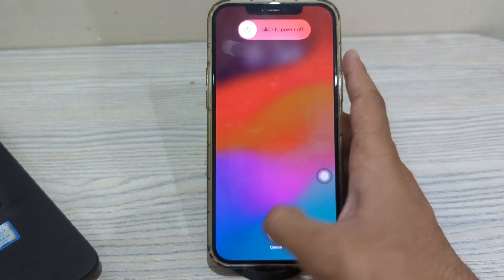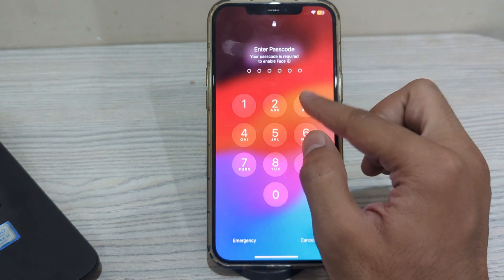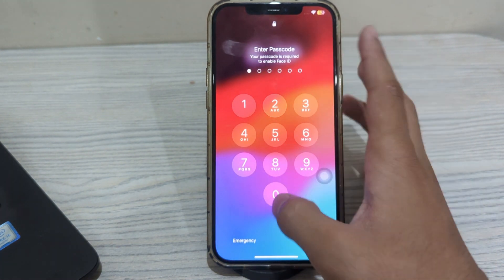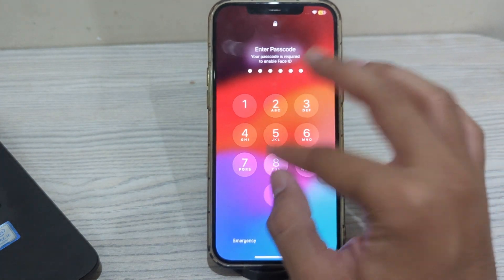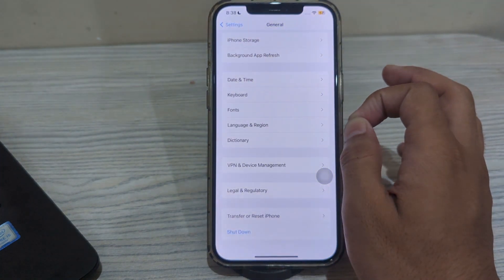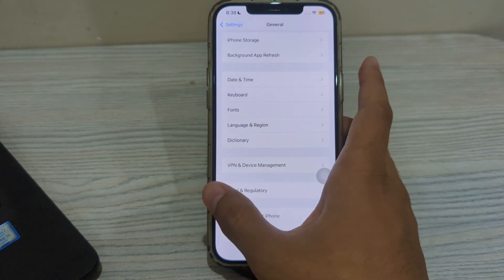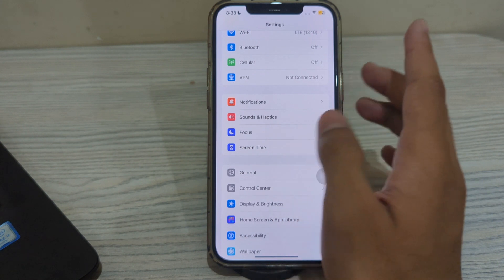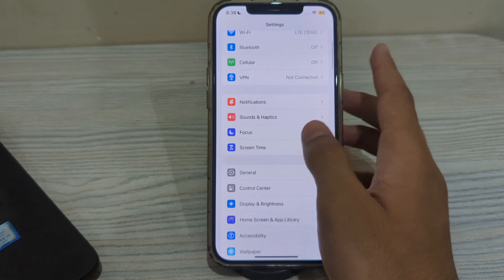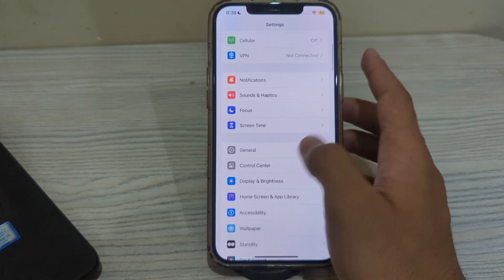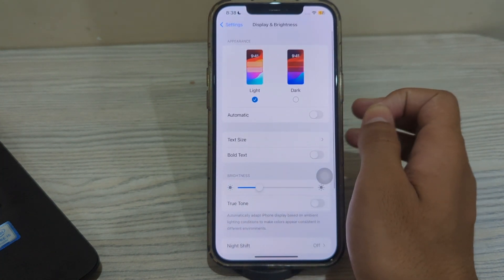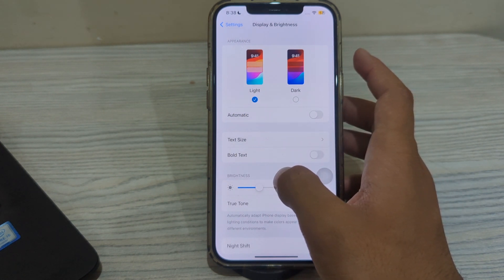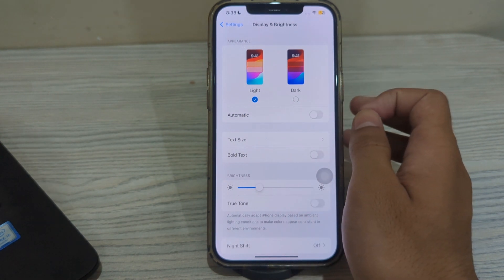After restarting, you should adjust the display settings on your iPhone. Sometimes screen flickering can be caused by certain display settings. Try adjusting the brightness level or disable features like True Tone, Night Shift, or Auto Brightness to see if this resolves the issue.